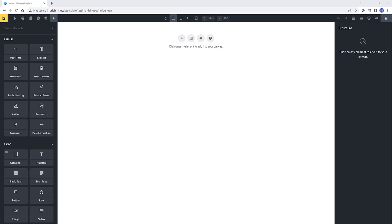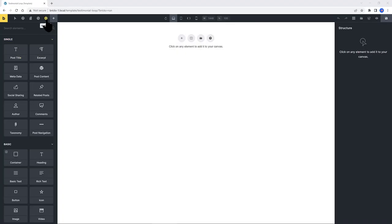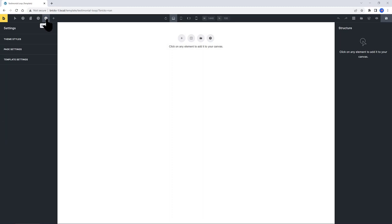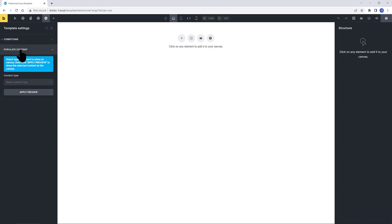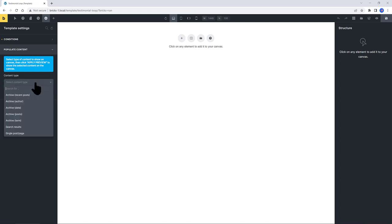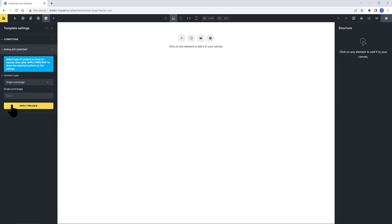Under Templates settings, let's determine the conditions. I define mine to be individual. Under Populate content, I determine it as being a single post page. And then I input one of my custom post types. And apply preview.